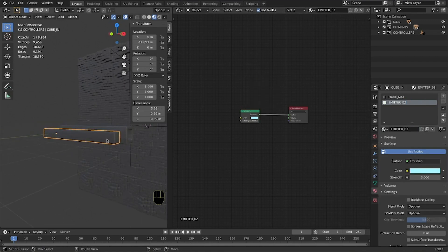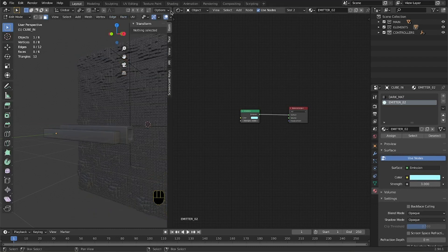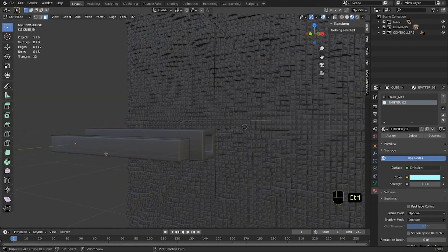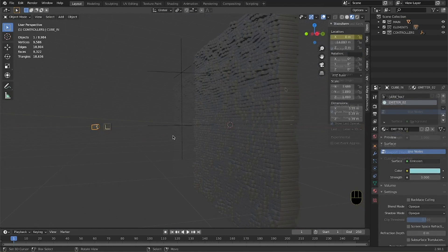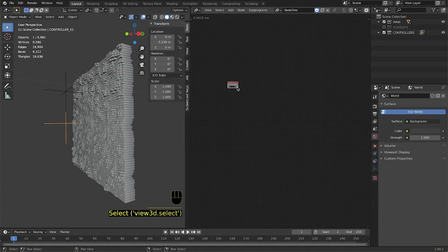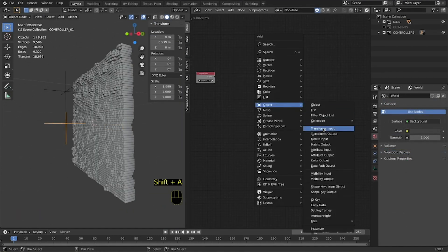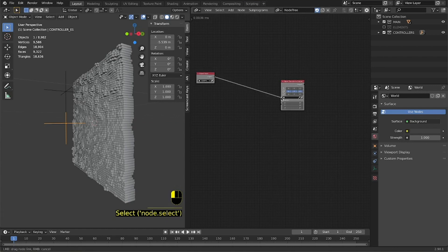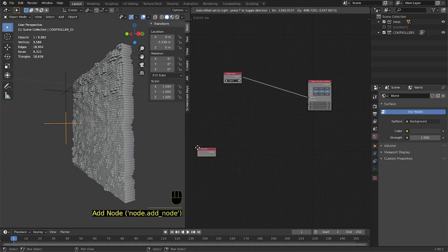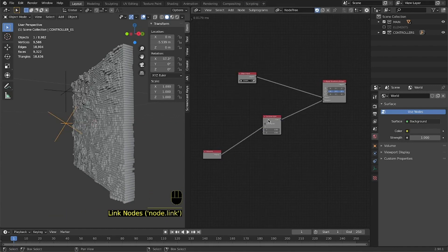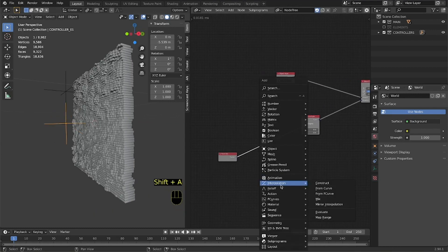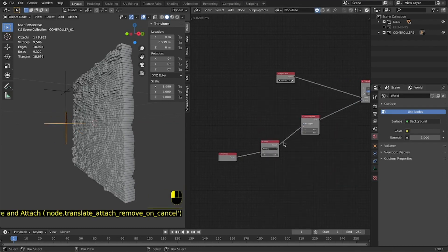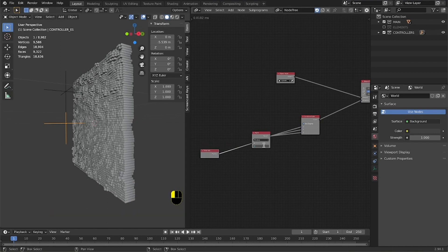Remember that each cube will act the same way when used as an instance. Generate a new node tree and add an object node to point the null object. Add an object transform output and activate the rotation axis using a time info. Feed the blue socket of the object transform output. Place a math node after the time info and multiply by 0.1.